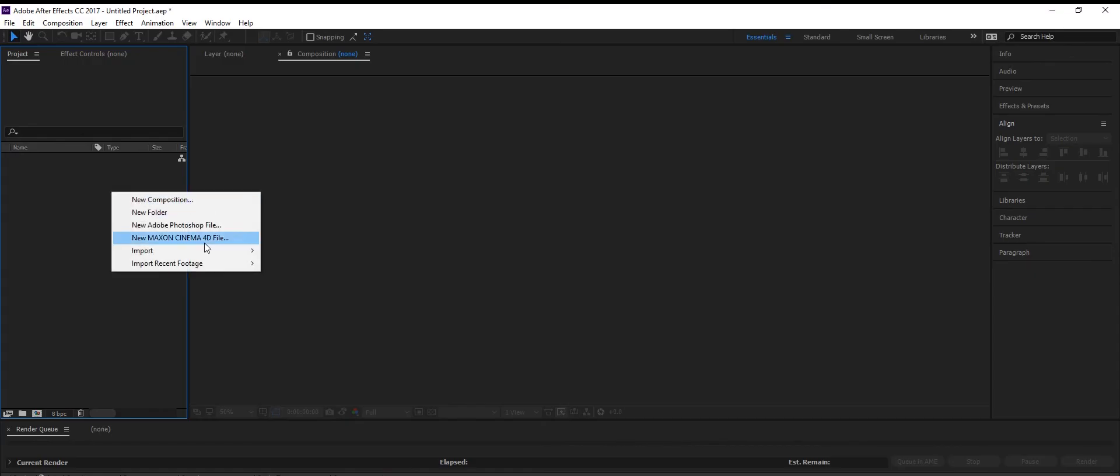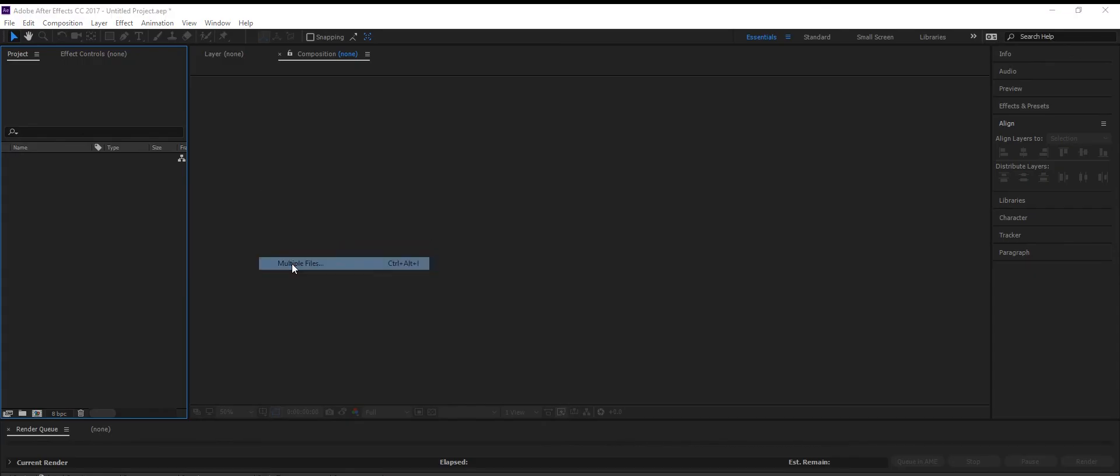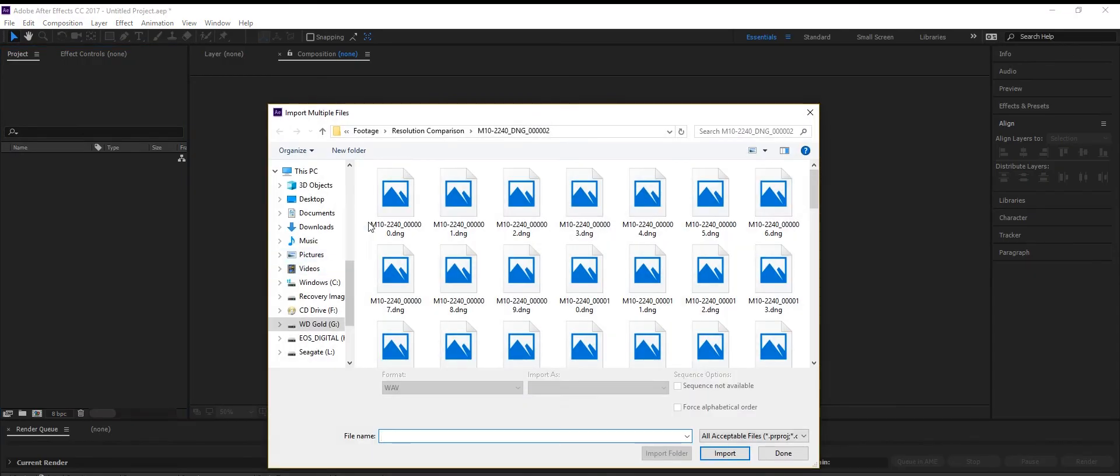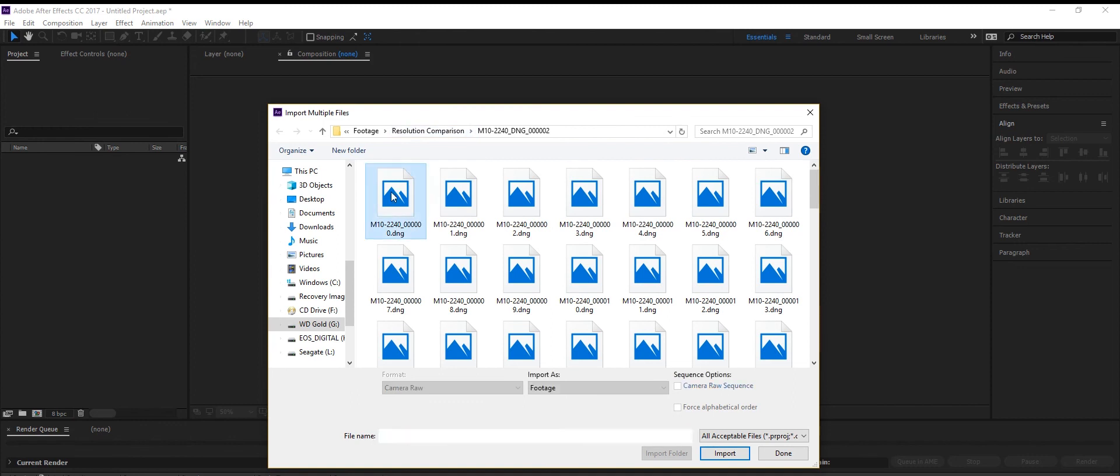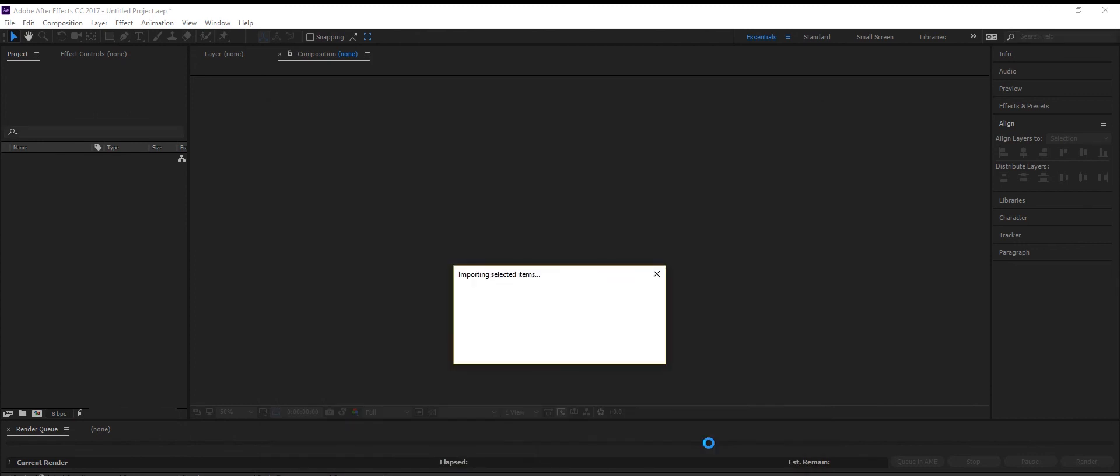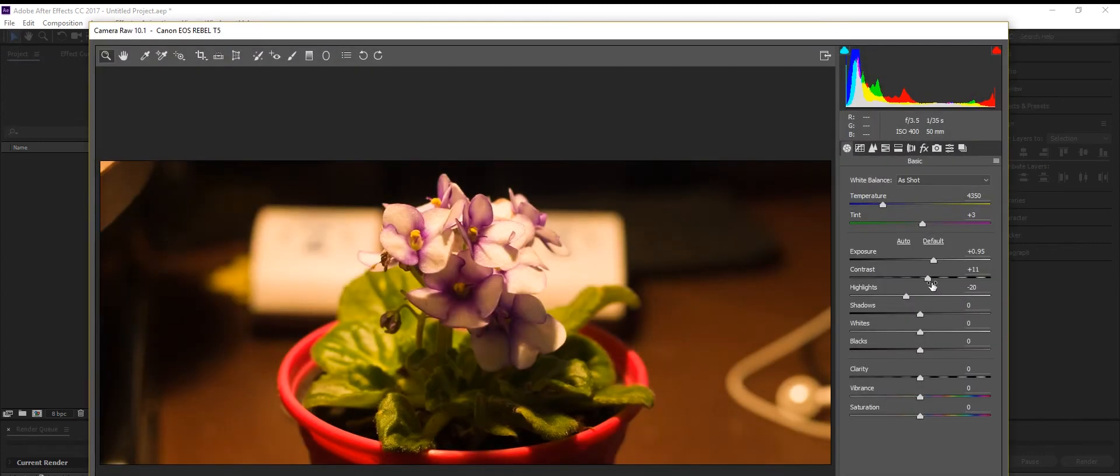Lastly, to edit these DNG files, I highly recommend Adobe After Effects. Once in Adobe After Effects, import multiple files, and click on the first image of your raw sequence.